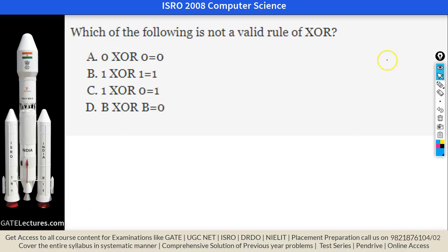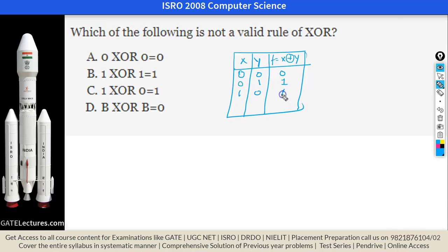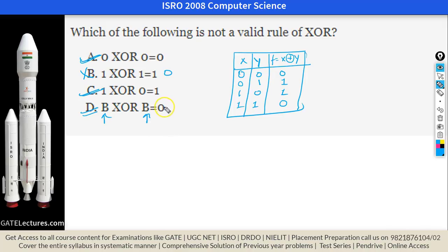This question asks which is not a valid XOR rule. From the XOR table: 0 XOR 0 = 0 (true), 1 XOR 0 = 1 (true), B XOR B = 0 (true — same inputs give 0). However, 1 XOR 1 = 0, not 1. So the invalid rule is B, which incorrectly states 1 XOR 1 = 1.